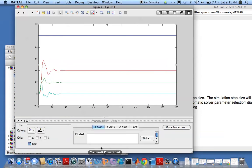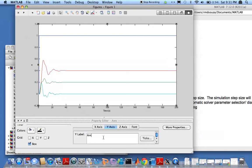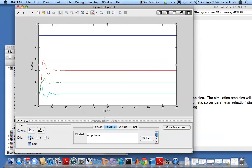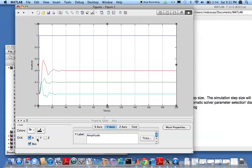Now you can put in X label here, let's say time in seconds, and Y label, let's say amplitude. Now you can put in grids like so.